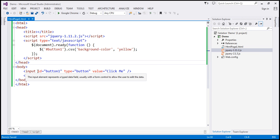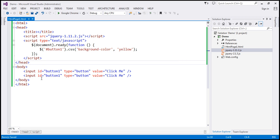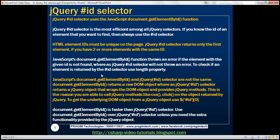Having more than one HTML element with the same ID on an HTML document is illegal. But if you do have two elements with the same ID, the ID selector is going to return only the first matching element. JavaScript's document.getElementById throws an error if the element with the given ID is not found, whereas the jQuery ID selector will not throw an error. To check if an element is returned by the ID selector, use the length property.